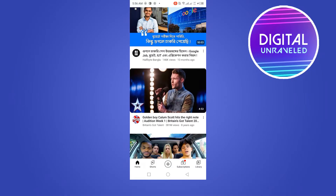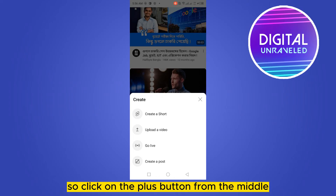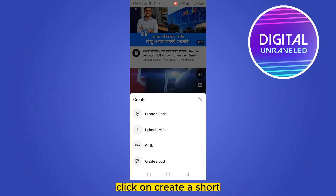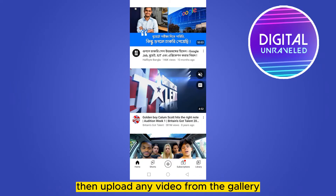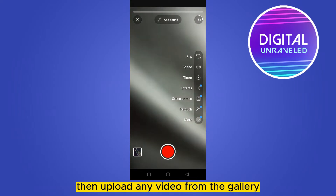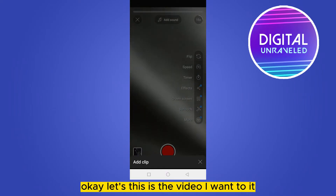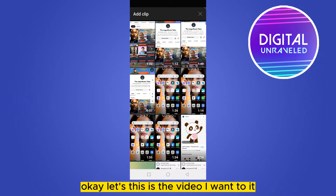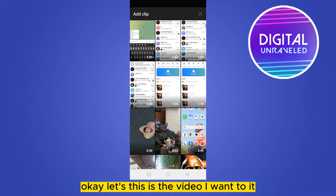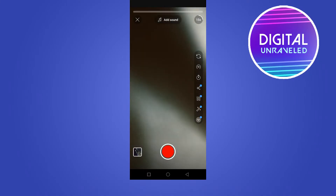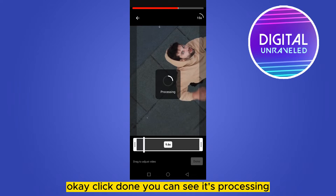Click on the plus button from the middle, click on 'Create a Short', then upload any video from the gallery. Okay, let's say this is the video I'm going to use. Click done, and you can see it's processing.